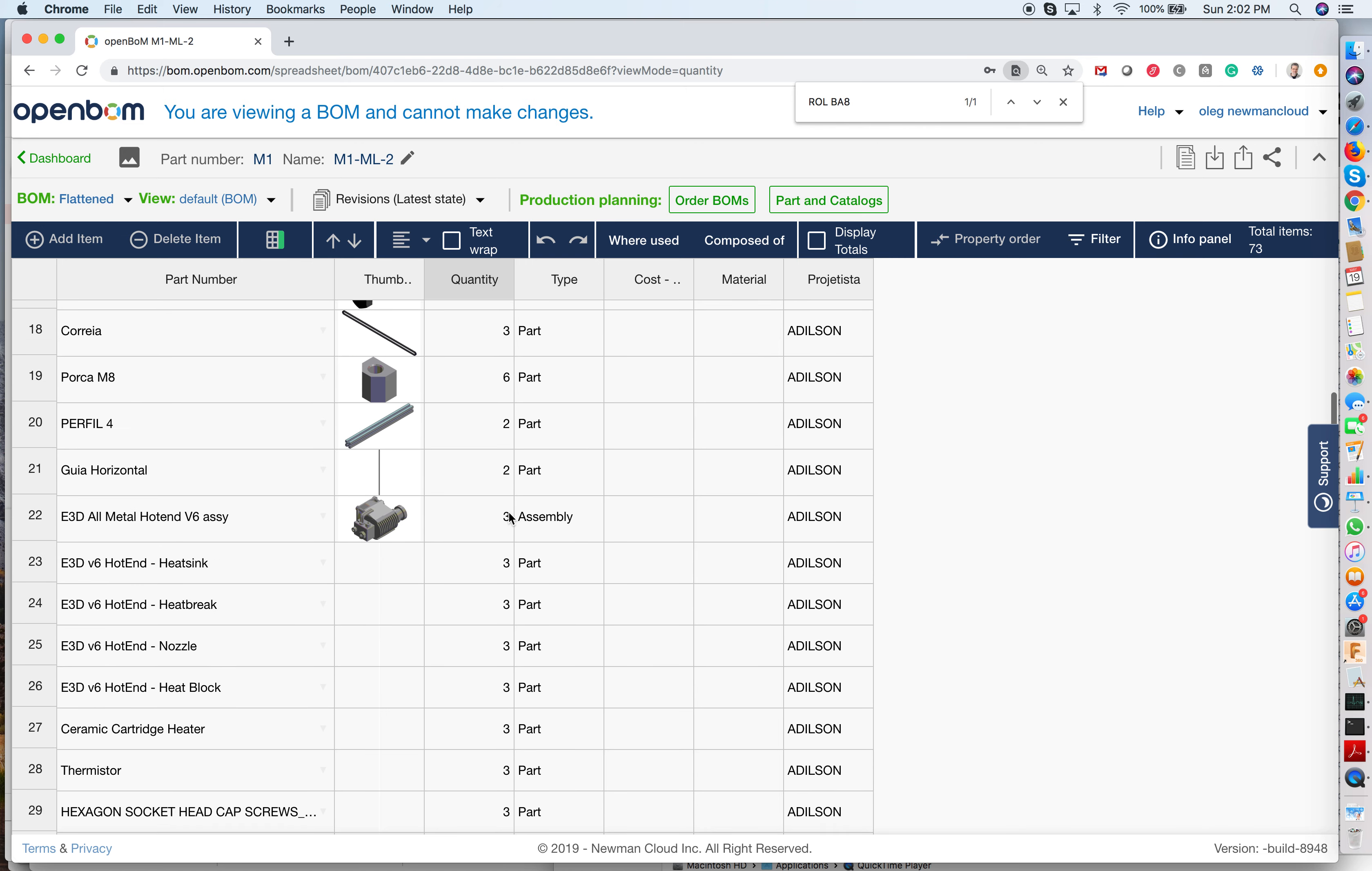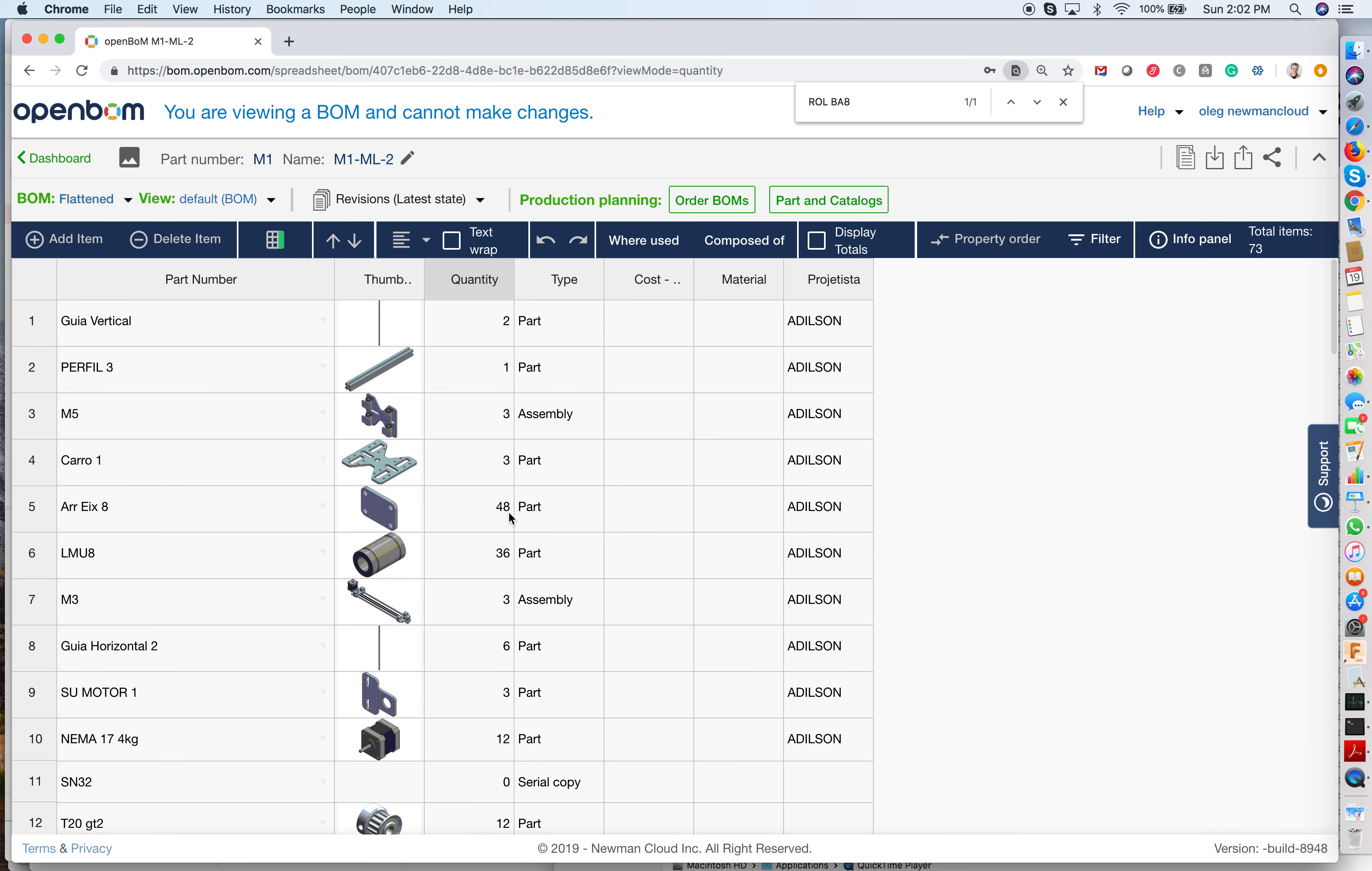So that's something that OpenBOM can do, and it's a very useful feature if you're working with multiple assemblies, multiple orders. OpenBOM can always calculate how many parts you have in different configurations, different instances, and a combination of assemblies and subassemblies.